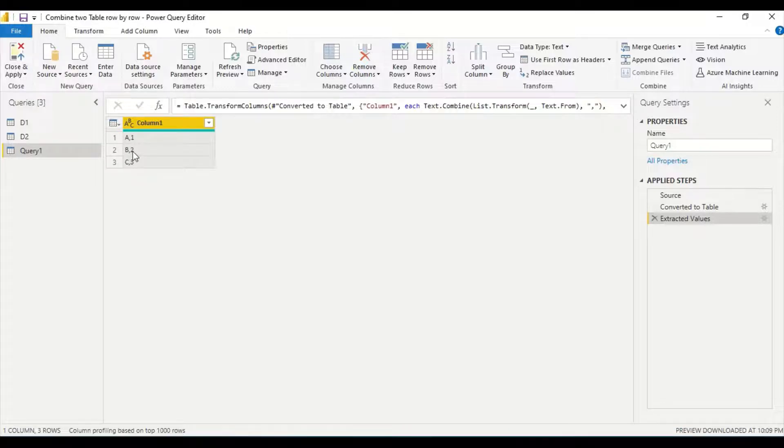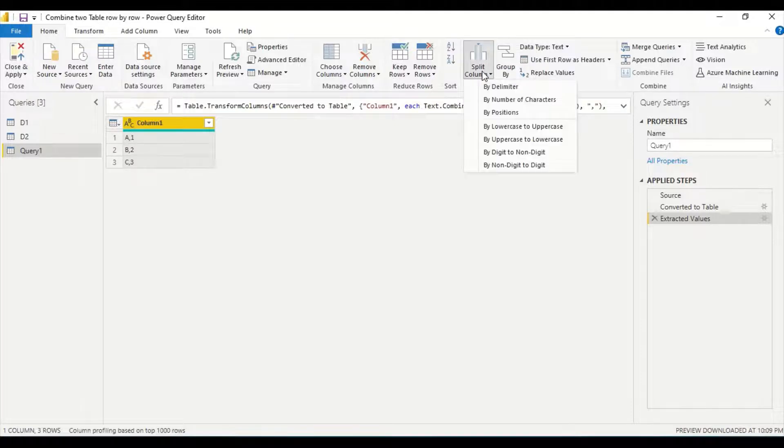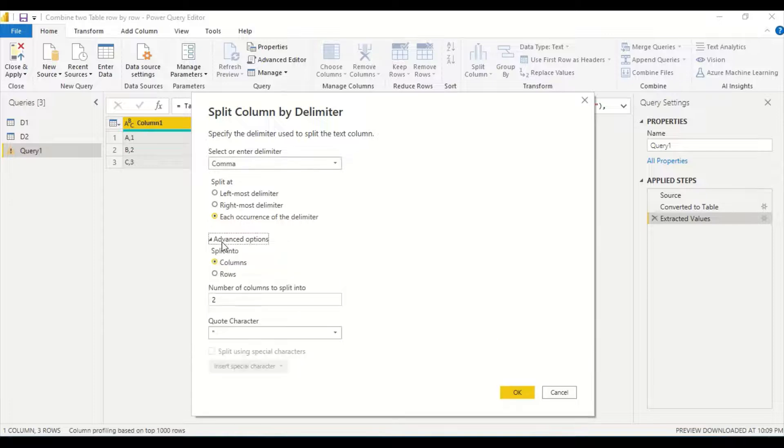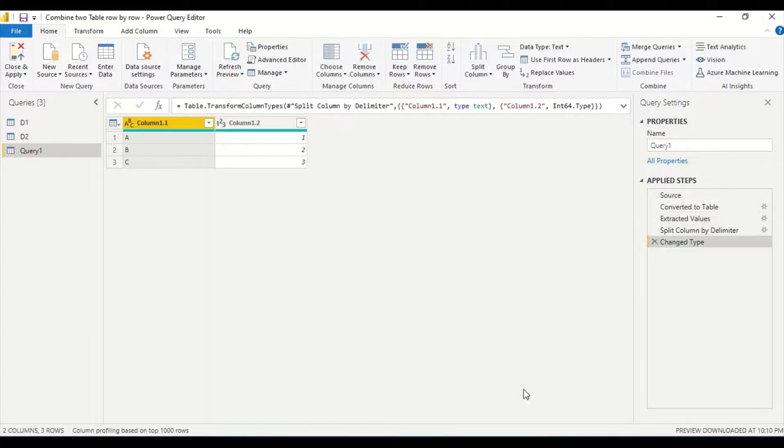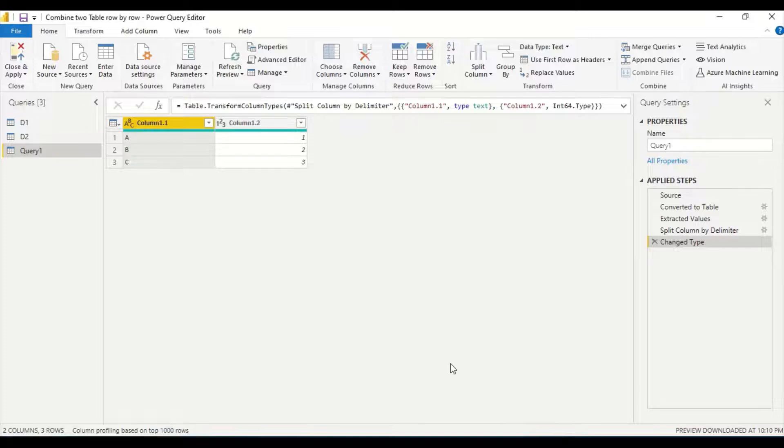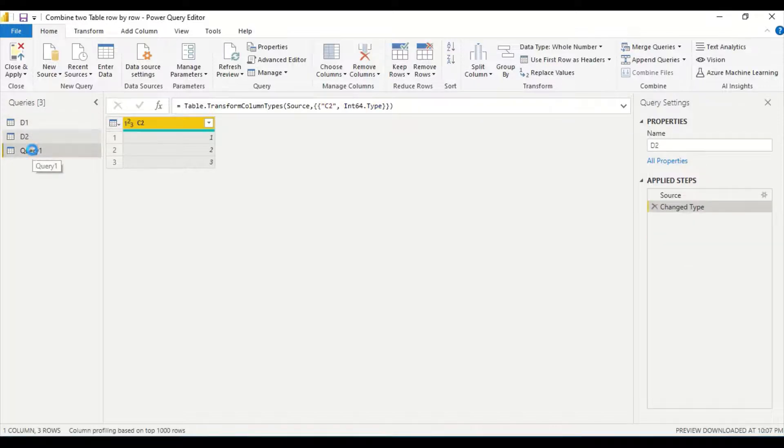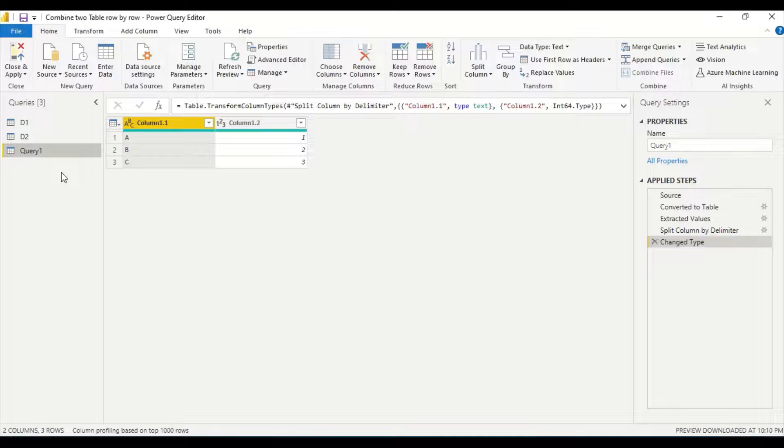But this is not the final outcome I want. I want them to be two columns. So I go here and I say split column by delimiter. My column is comma and I want it into two columns. So two columns, and I say okay. So A, B, C and 1, 2, 3, two columns side by side. Look at this, appended with no partition, no index creation, nothing. We have just used one function, Zip.